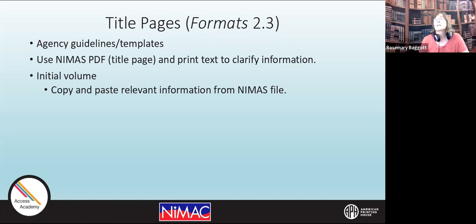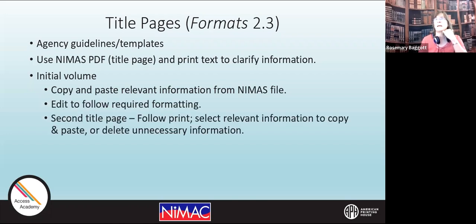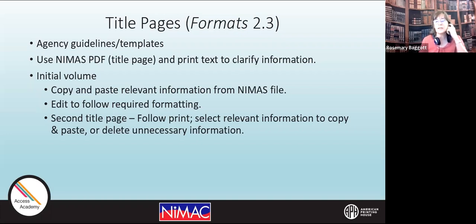You use the NIMAS PDF, which shows the title page — it shows the first and second title page and the copyright page. And I use that to clarify information. In the initial volume, all of the information that you're going to need for the title page will be available in the NIMAS file. However, that's usually as it appears in the print copy. So at the beginning of the book, there's often a lot of information that's not needed in the Braille transcription per formats.